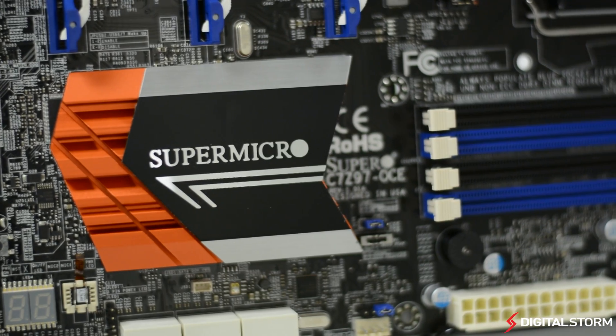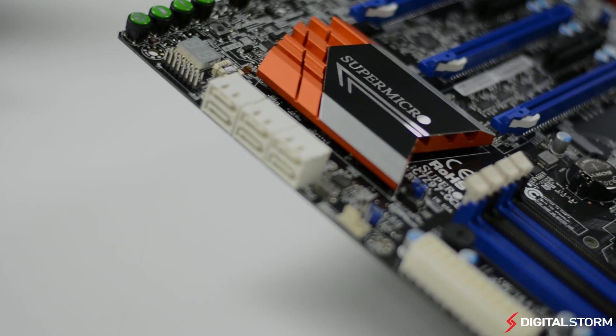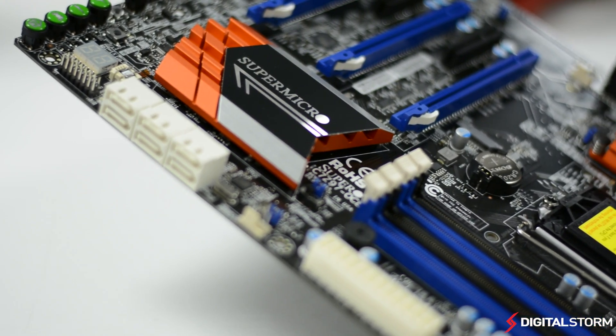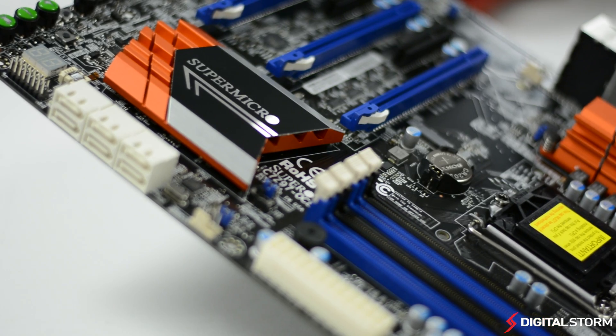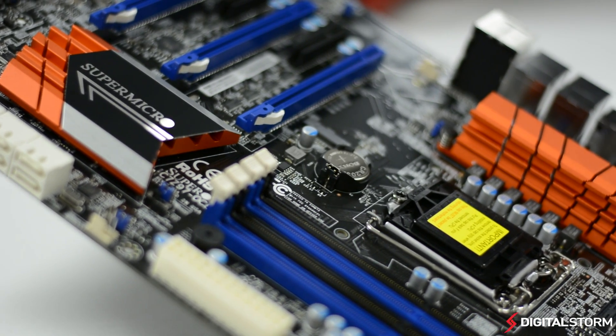Pretty much every component on the C7-Z97-OCE is server grade and thus, using this board for extended periods of time shouldn't be an issue.